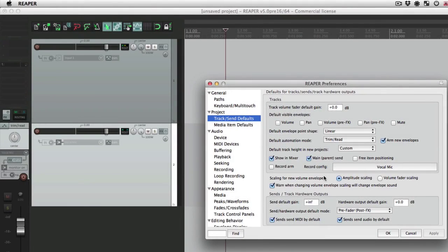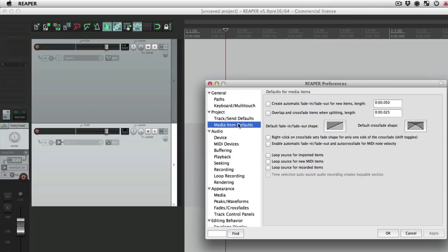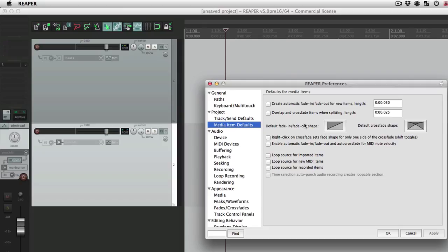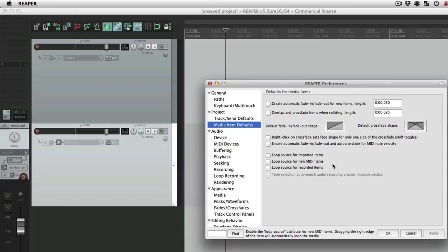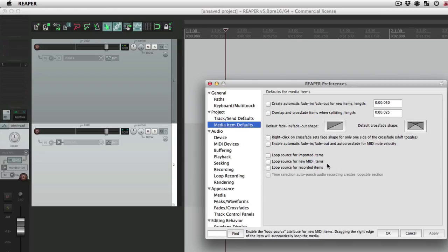This is part two of the preferences to know in Reaper. The next preference I want to show you is on the media item defaults. On a future video I'm going to show you about these for cutting out clicks and pops, so we'll get to that later. But for now I want to show you this down here which chooses to loop our source automatically when we import items, whether the audio MIDI items or for recorded items.